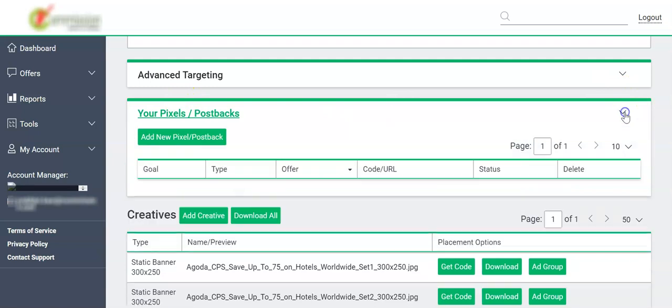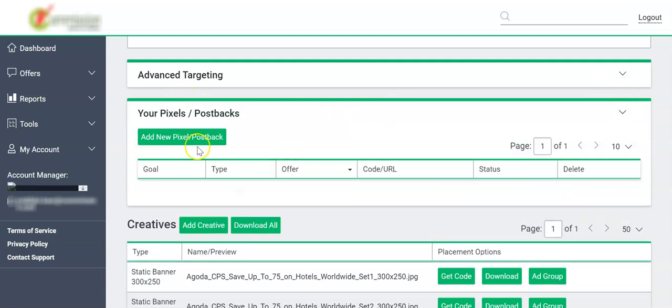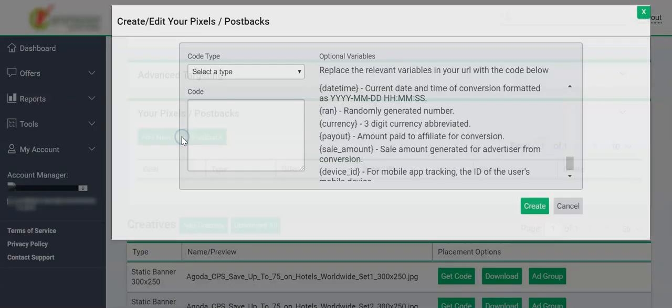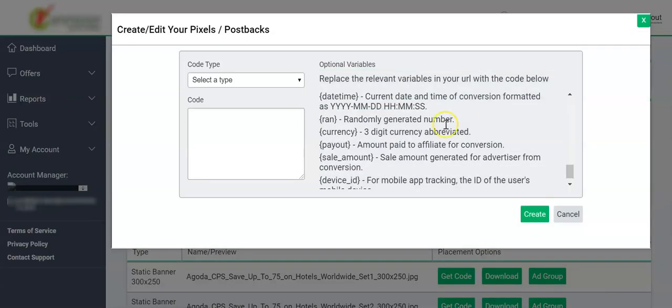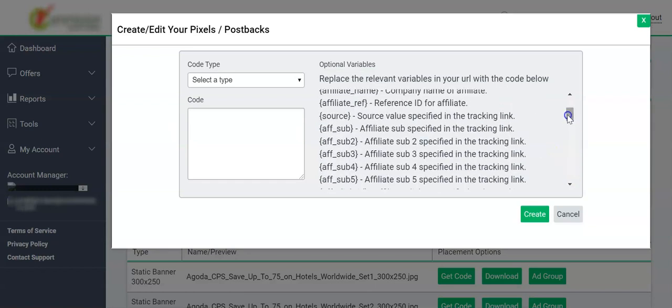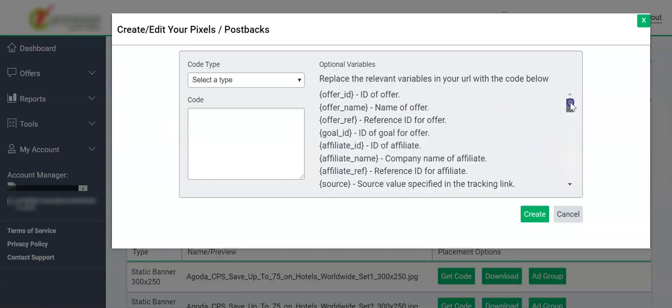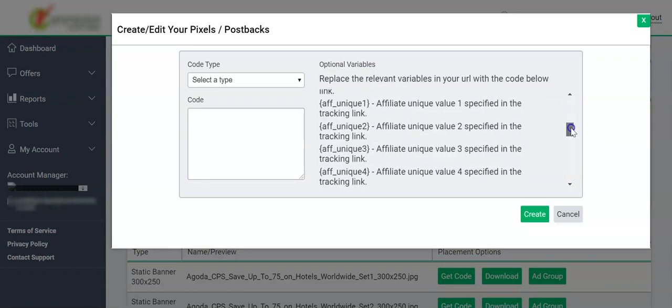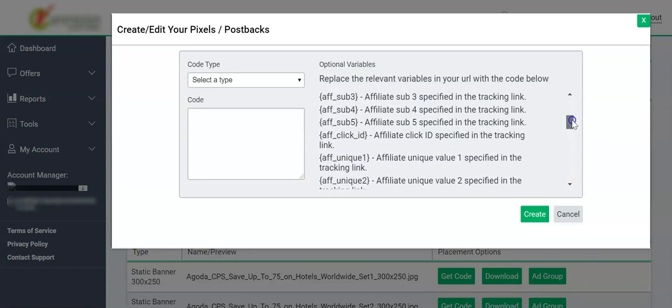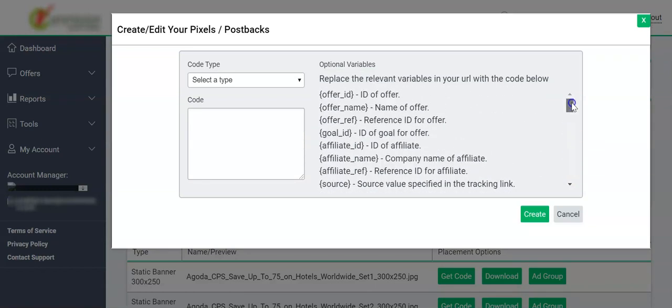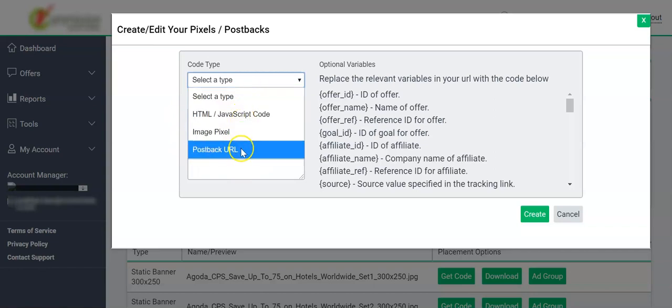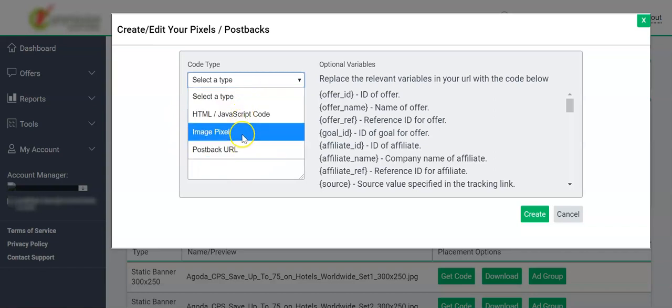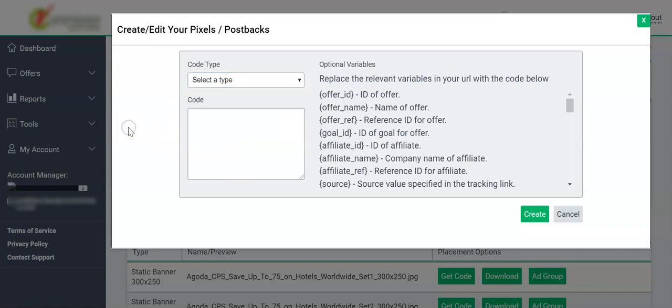We click on Add New Pixel Postback. On the right-hand side, we have a list of all variables in HasOffers, and on the left-hand side we need to input the actual postback URL or image pixel. Let's start making our pixel or URL.